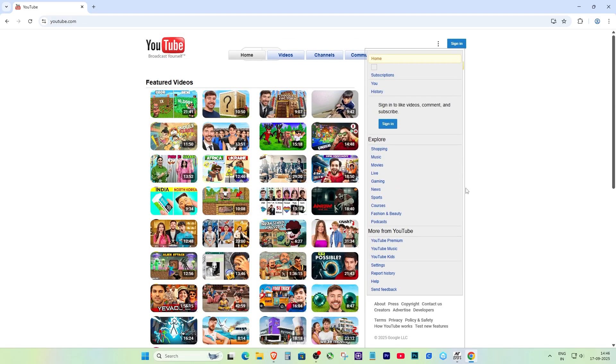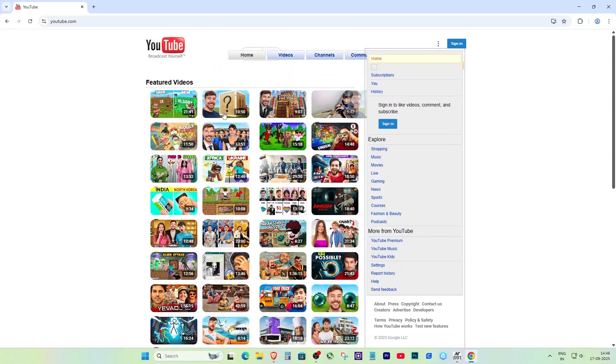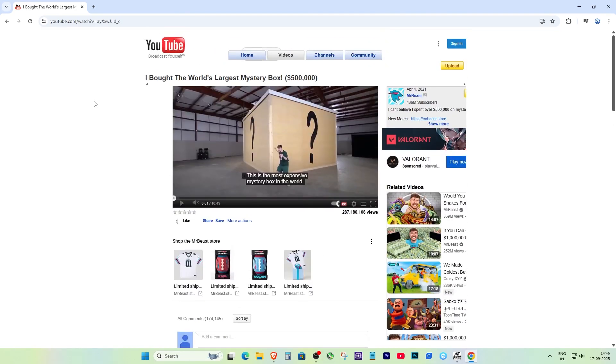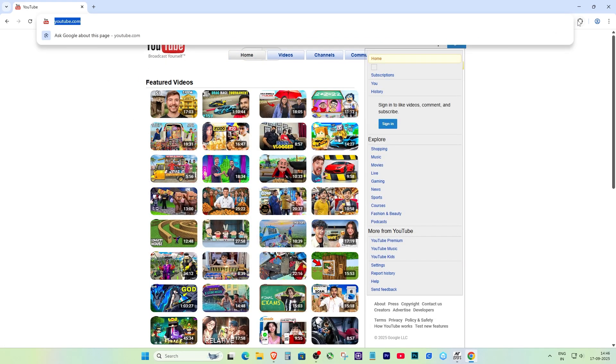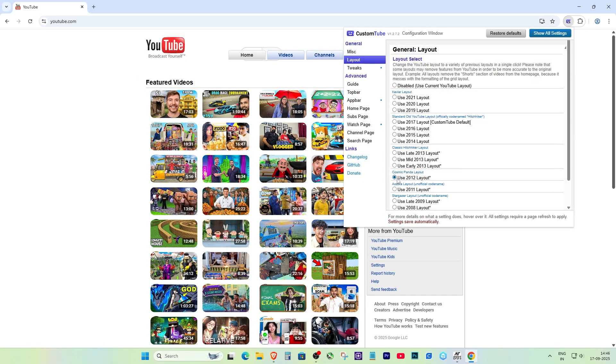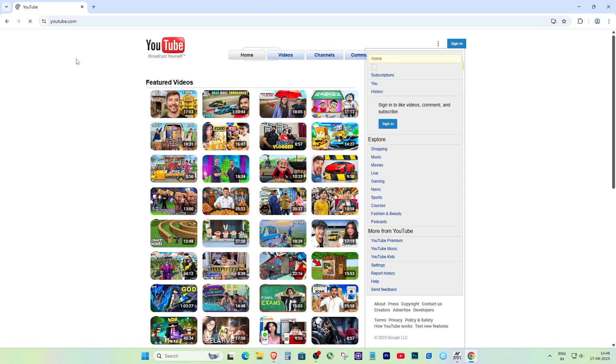On top of that, you can hide shorts, adjust the video player, and tweak a bunch of other options. So whether you want the full retro vibe or just a cleaner look, it's totally up to you.